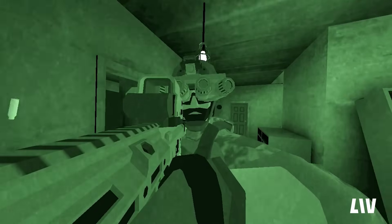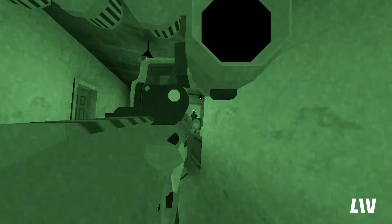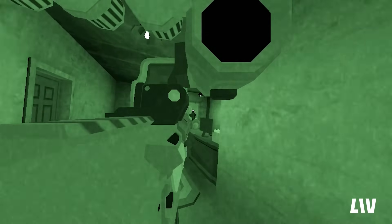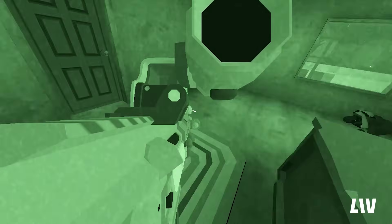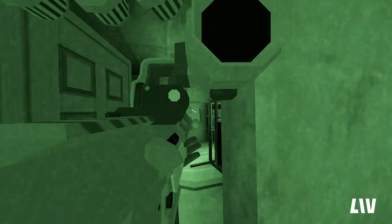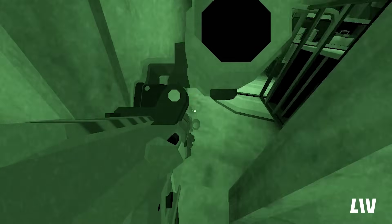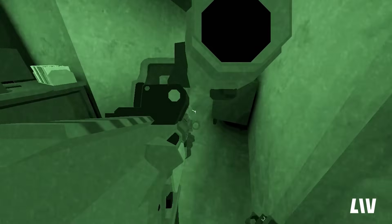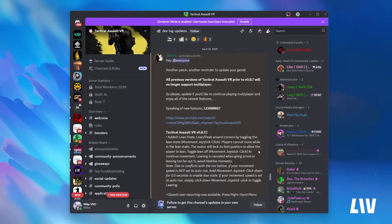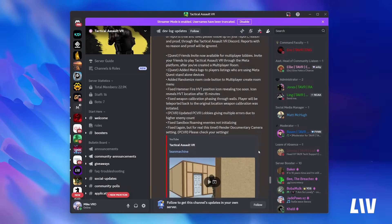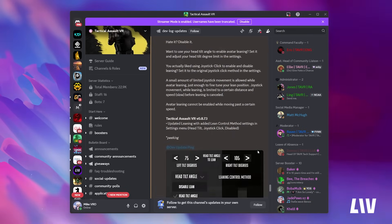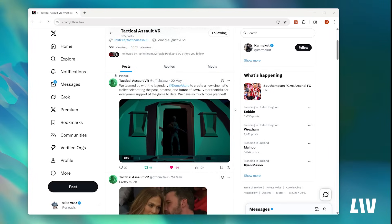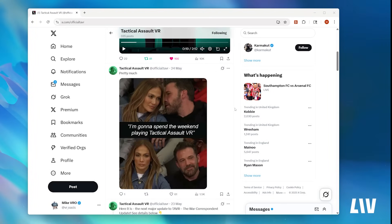To celebrate the Liv Creator Kit integration, we're going to be running a community competition judged on who can create the best short film using these awesome new Liv recording tools. Gameplay can be captured either on Quest or PC, and for more information on how to enter the competition and the prizes available, just join our Discord, which is linked in the description of this video, or keep an eye on our X page.